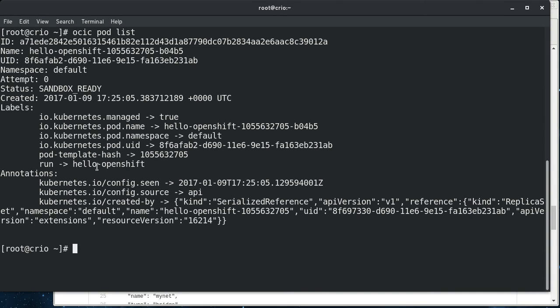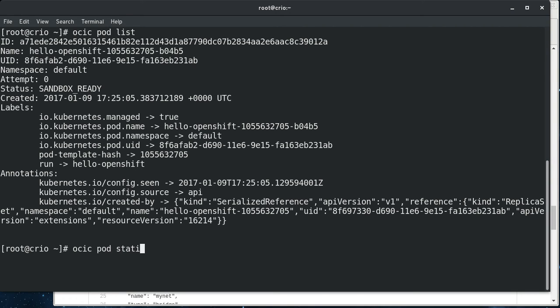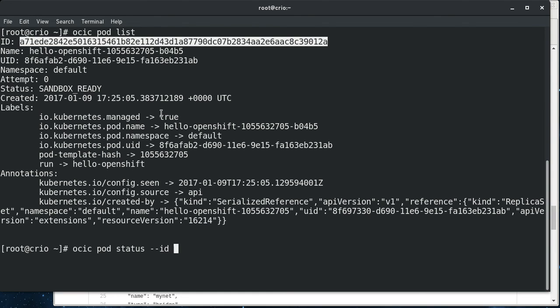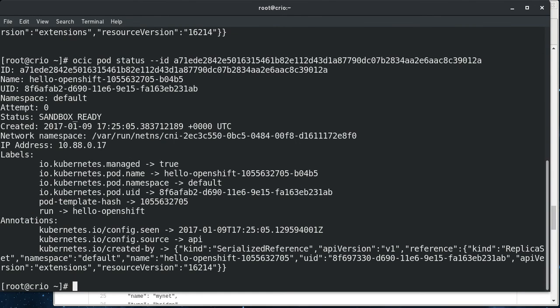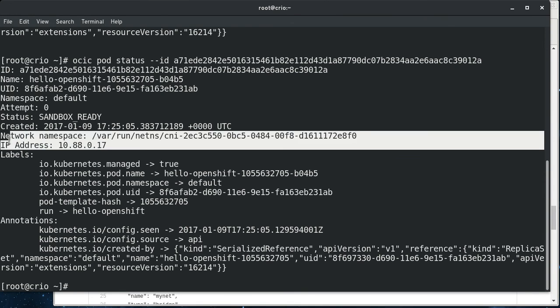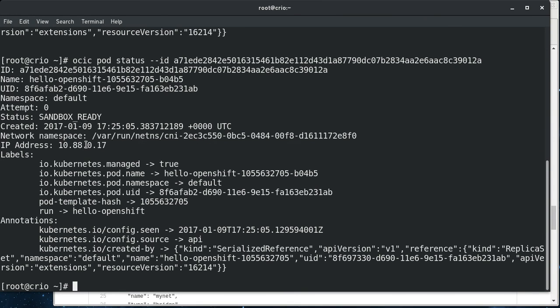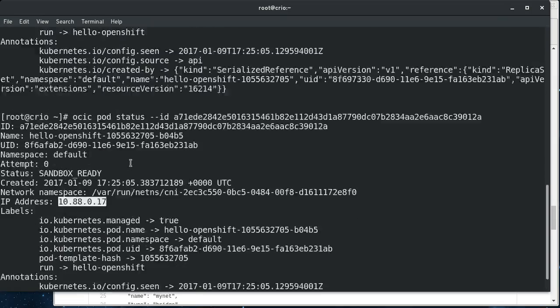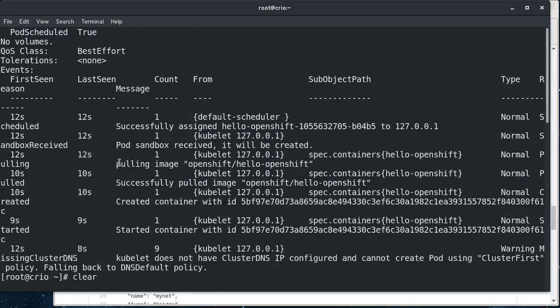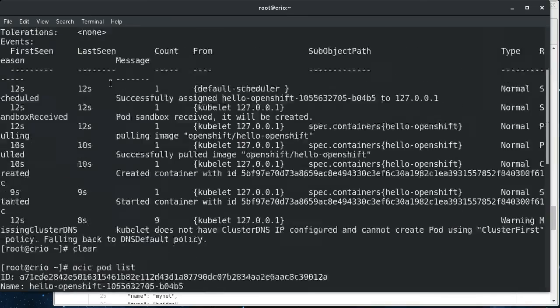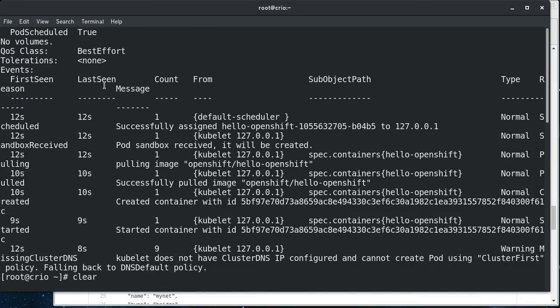And if we get that ID, we can get more detailed information. We do pod status and then pass this in. And we can see it's mostly the same information, but you actually get the IP address and you can see that this IP address matches what we saw.